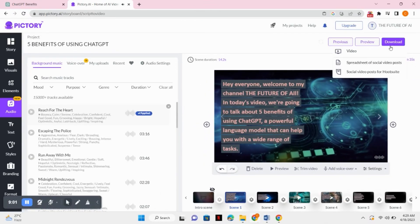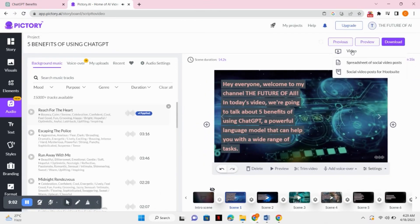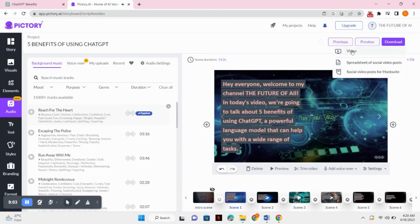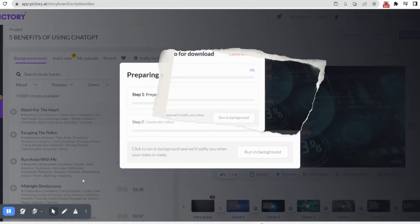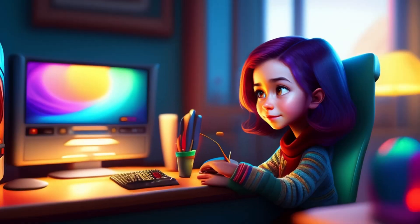After your video is ready, you can just simply click on the download button and download your video. Now once the video is ready, you can just simply upload it on YouTube and earn a lot of money.